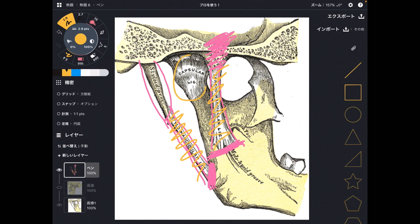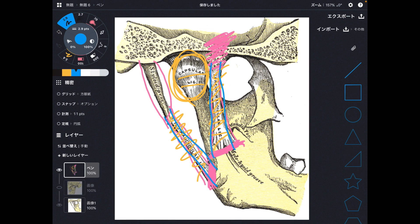Something very interesting: the sphenomandibular and stylomandibular ligaments do not attach on the joint itself — only the joint capsule does. However, these two ligaments are very important to treat TMJ. It is of course important to treat the joint capsule itself, but these other two structures are also important. I learned a ligament treatment technique and it works very, very well.